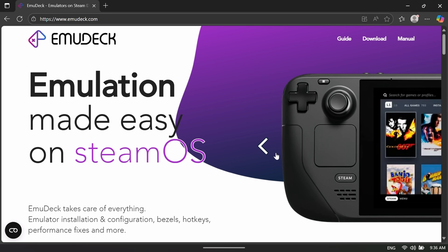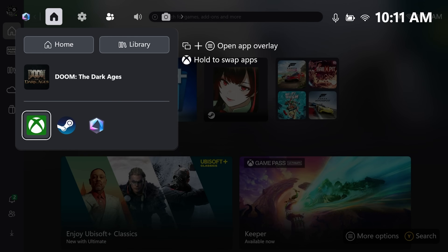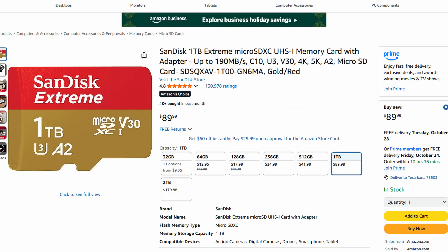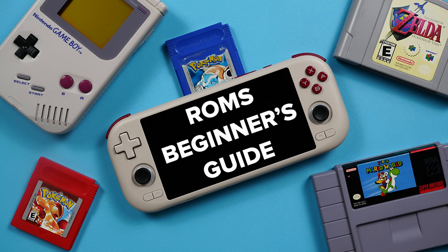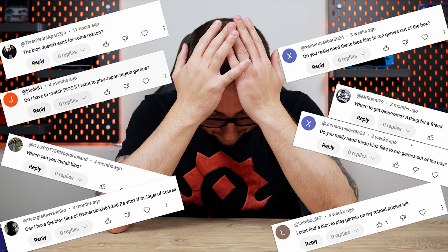We're going to be using a program called EmuDeck today. It is the easiest way since it sets up all of the emulators for you, gives you a nice front end to launch them from, and it is very new-person friendly. To make sure everything works, you're going to want Steam installed ahead of time. I would suggest using an SD card to store all of your games — the internal storage can be a bit limiting, but if you have large internal storage you can use that. You should also have ROMs and BIOS files already. ROMs are games; BIOS files are system files for the emulators to work. I have two videos in the description if you're new to these.